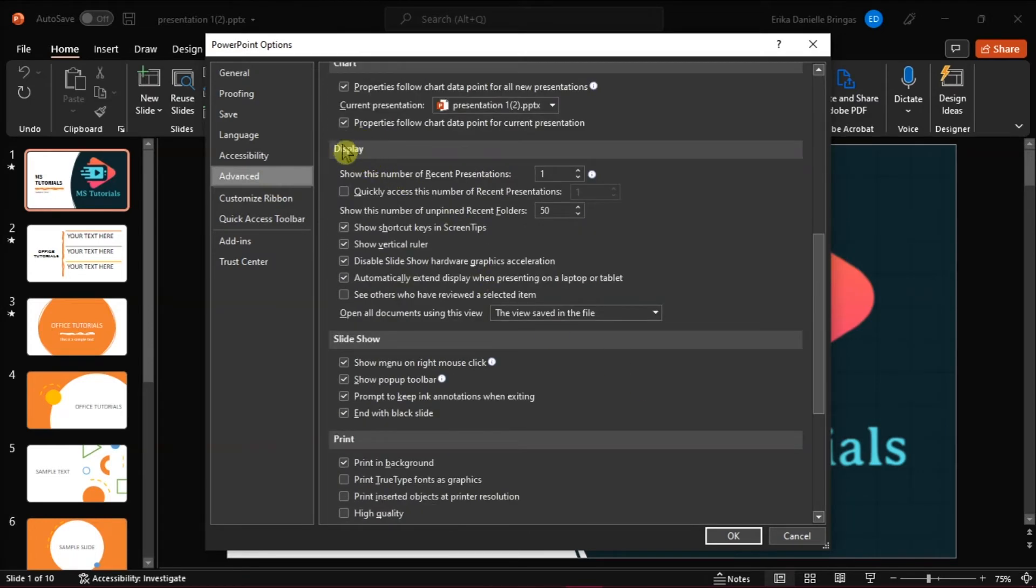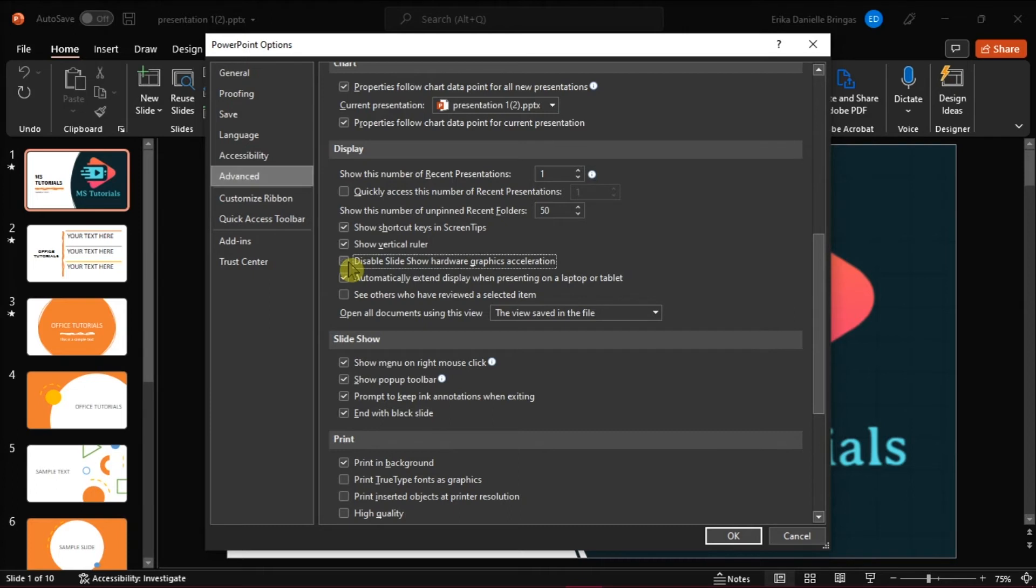And then under Display, ensure that the Disable Hardware Graphics Acceleration checkbox is not selected. Doing this will reduce the resolution from the presentation display and thereby increase the performance speed. Then select OK.